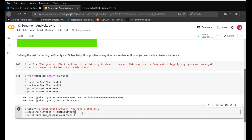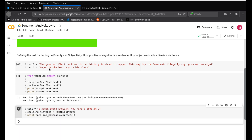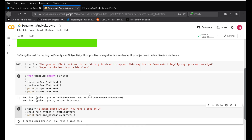Now, the next step is to do spelling correction. I have this sentence which purposefully has wrong spellings — 'I speek gud Inglish, you have a probelm.' There are at least three spelling mistakes: speak, good, and problem. I'm defining this as a blob and printing the corrected spelling using spelling_mistakes.correct(). The correct() function corrects the spelling and we print it. You can see it has corrected the spelling — it now says 'I speak good English, you have a problem.' That's how it's able to read and detect the right spelling for us.